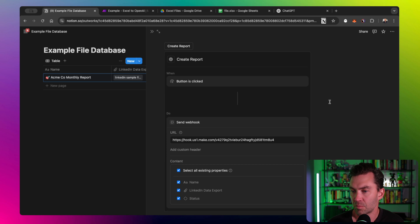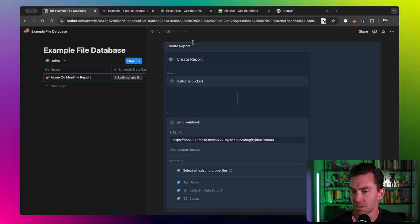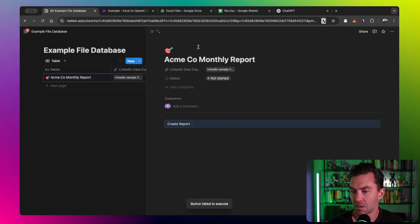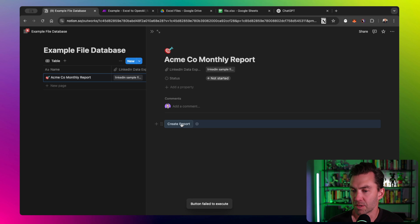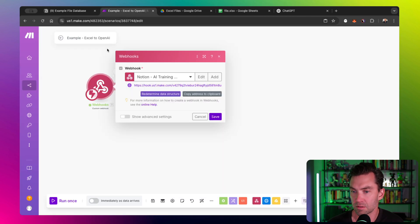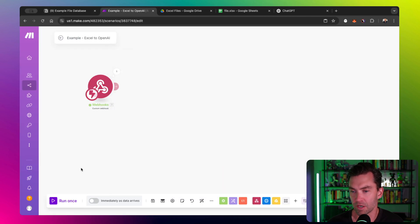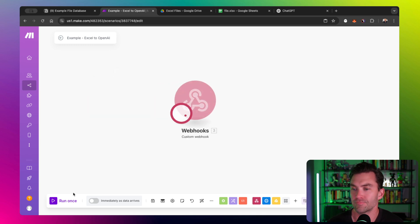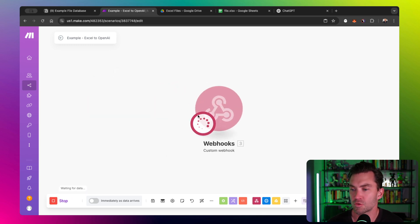This is what I've attached to the Notion page here. When I push the button, it's going to call the webhook. The webhook's not running right now, so it doesn't really matter. So let's run our webhook.